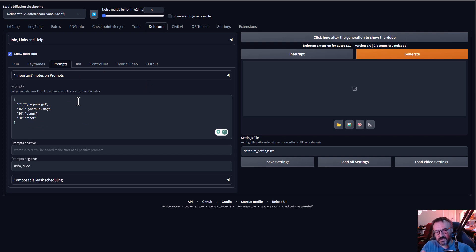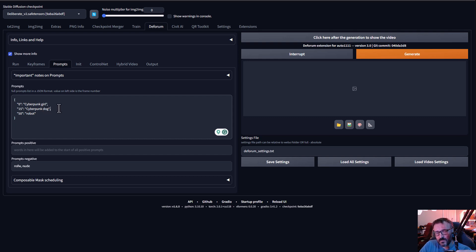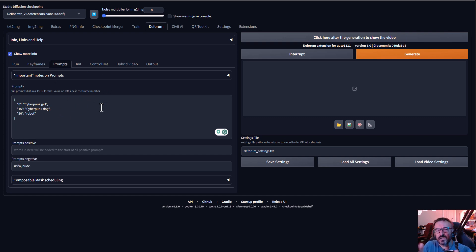If you don't have enough frames between prompt changes, the transition won't look great. In that case, remove some keyframes and minimize the number of prompt steps. Remember it needs to morph from one prompt to another. Each frame applies the strength value, and if we're using a low strength value the image is more persistent and less likely to change. For more consistency, keep your prompts as close as possible to the original.